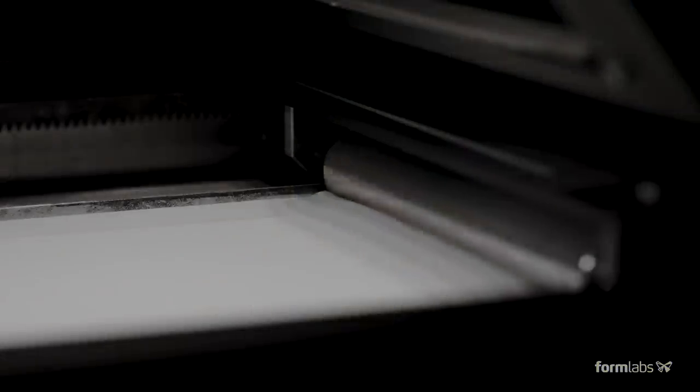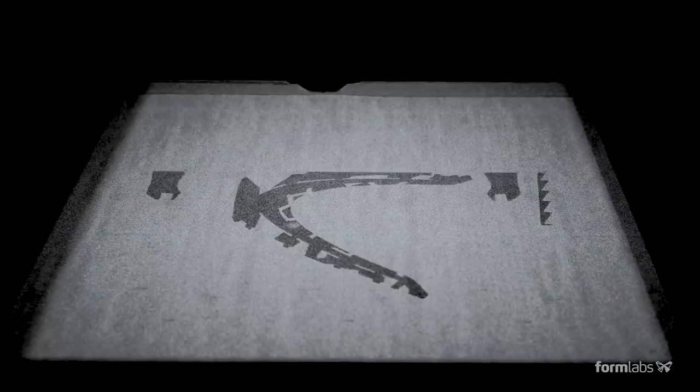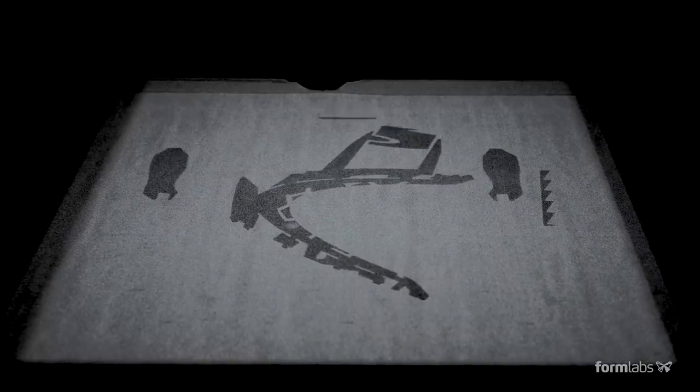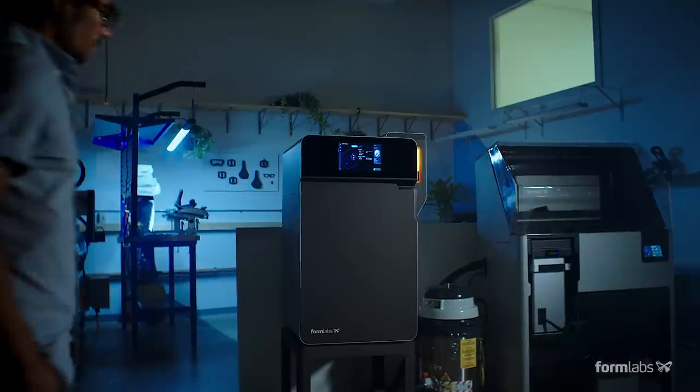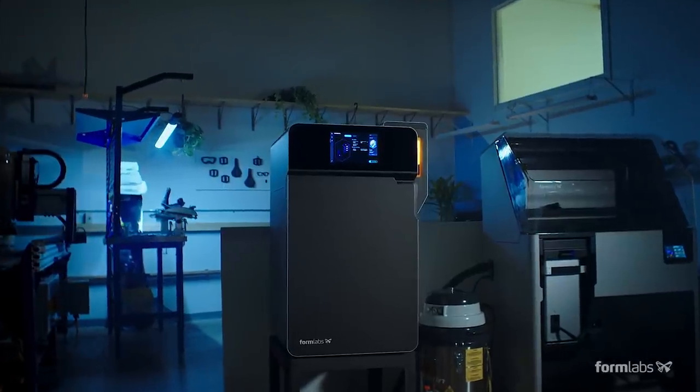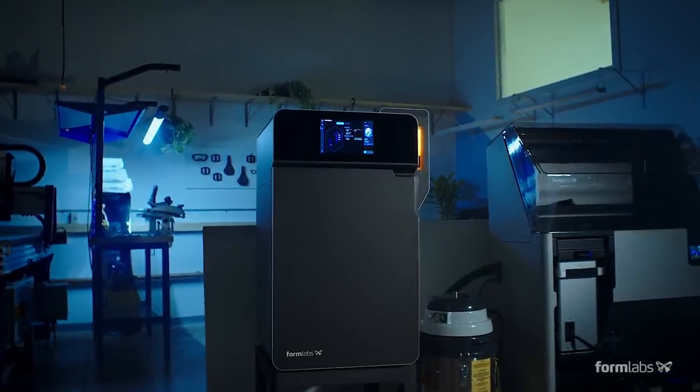It's time to rethink product development and take control of your own manufacturing. The Fuse One. Production SLS. Finally within reach.